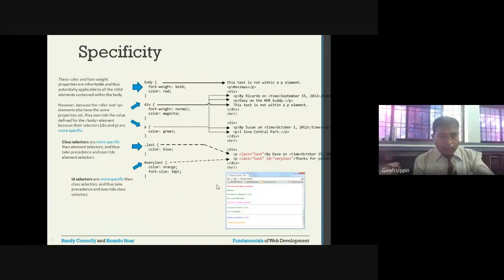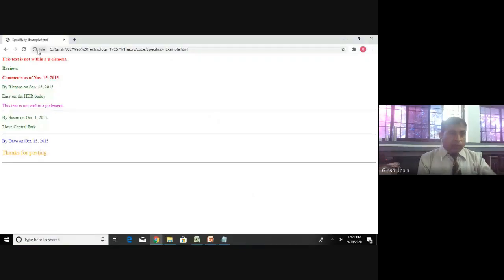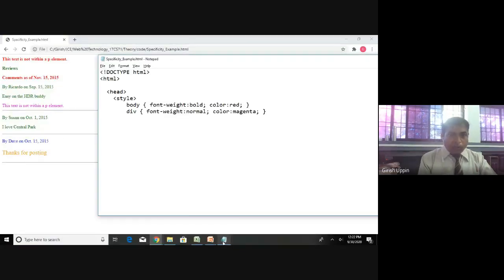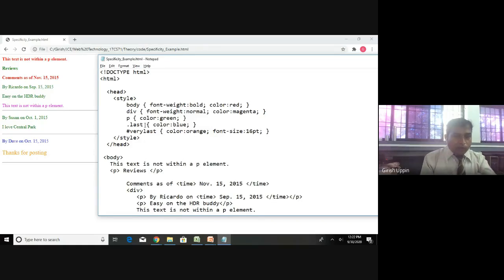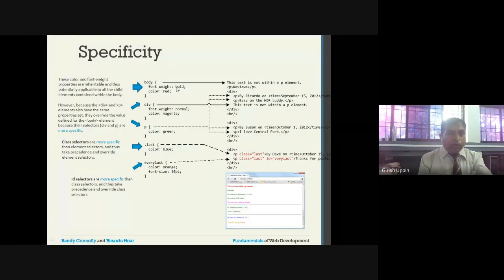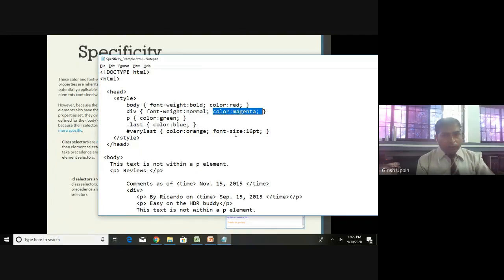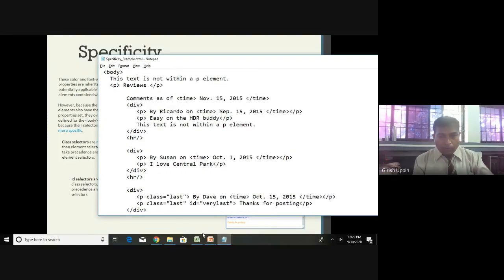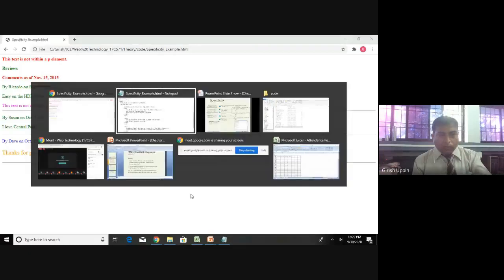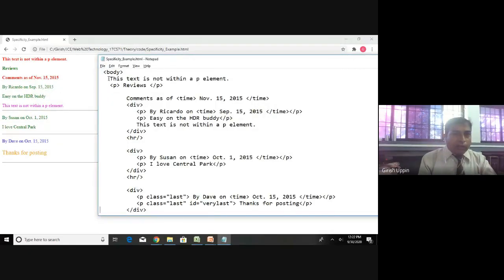Here is the specificity example we looked at earlier in the presentation. The body has font-weight bold and color red; div has normal and magenta - same as what was in the slides. In the paragraph, color is green; the class has color blue; and the id has color orange with font-size 16pt.